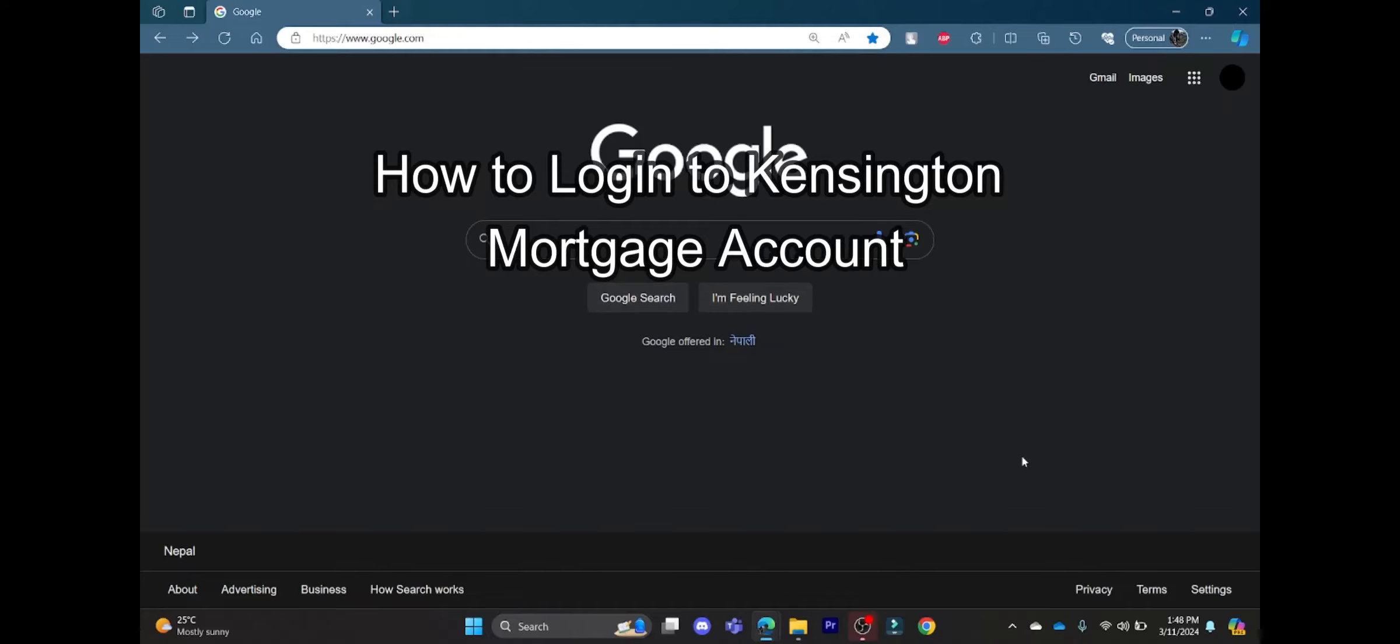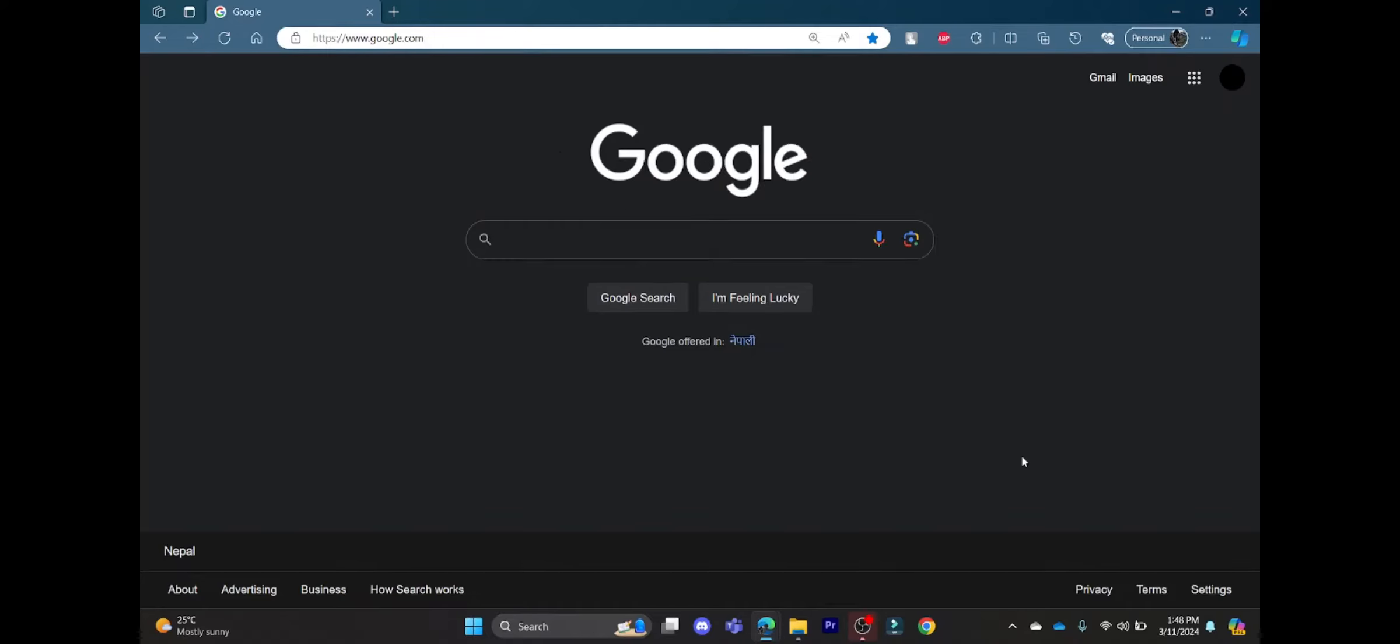Hello and welcome to How to Login. It's your host back again with yet another interesting tutorial video. In this video, I am going to teach you how you can log into your Kensington Mortgage account.